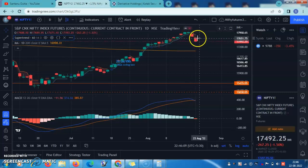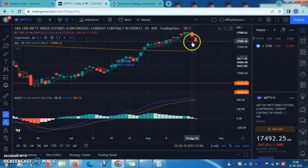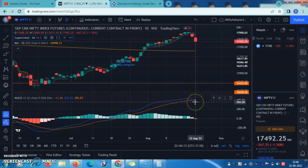Today there was another red candle, and what has happened is that today, decisively, the MACD line has crossed below the moving average line. This indicates that now the trend is bearish, and we cannot look for a bullish trade.